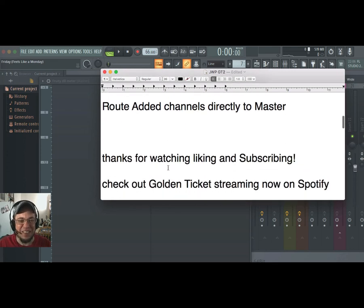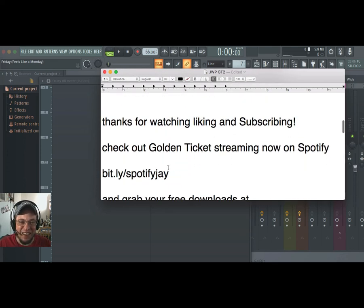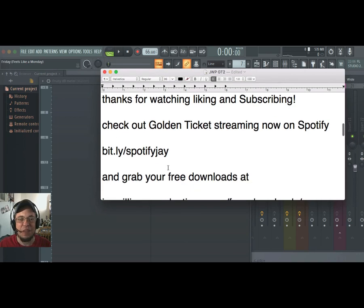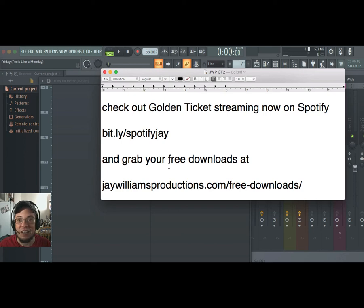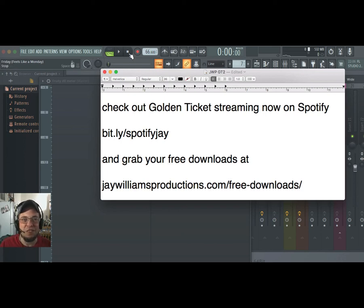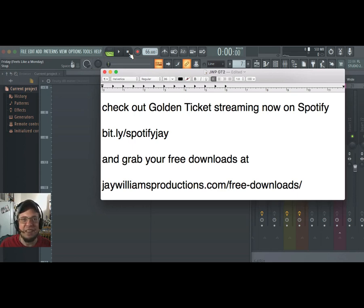All right guys, again thanks for checking it out. I do hope it makes sense and I really appreciate everyone who's been streaming on Spotify. I'll talk to you later. JWamsProductions.com, bye-bye.